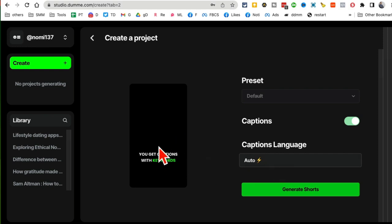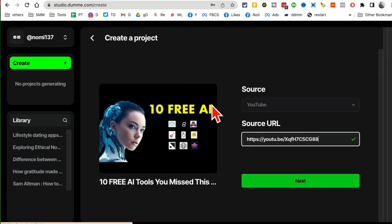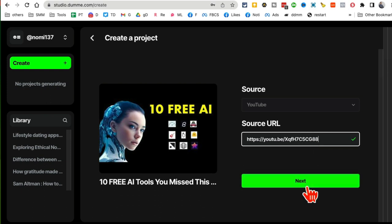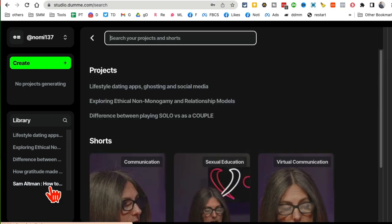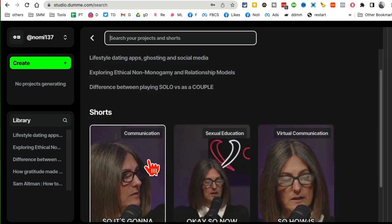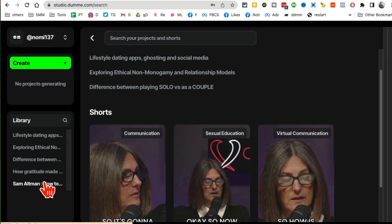I'm not going to do it because I don't want to create shorts of this video, but this is the process. Very simple - you're going to click on Create, and then add your YouTube source URL, your long video from YouTube, and then Next. And that's it. Now let me show you what this actually looks like. So when you create videos, let me refresh this.